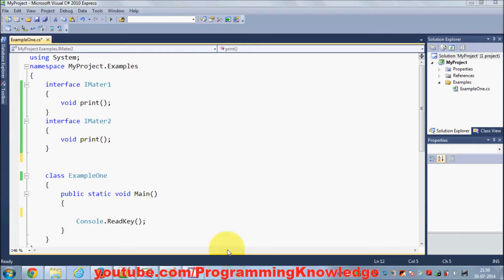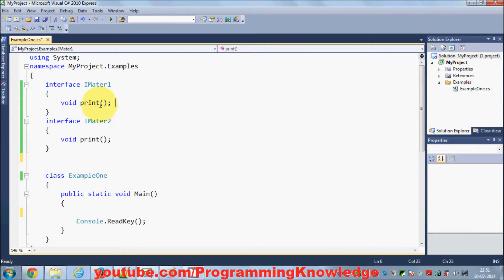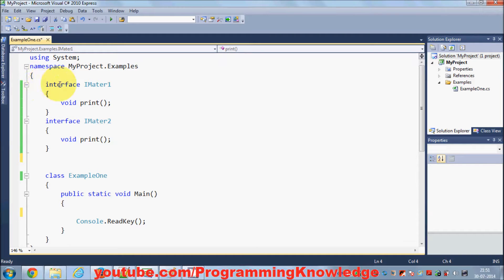Hello guys, in the last video I showed you how to use interfaces in C#. In this video I am going to show you how to explicitly use or implement interfaces in C#. In the last video I showed you how to declare interfaces and I told you that you cannot use fields in interfaces and you cannot use access modifiers in interfaces when you define member methods.